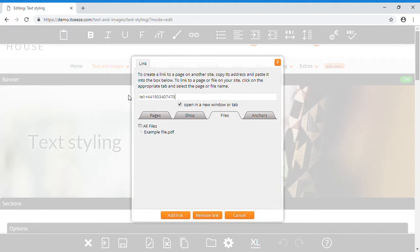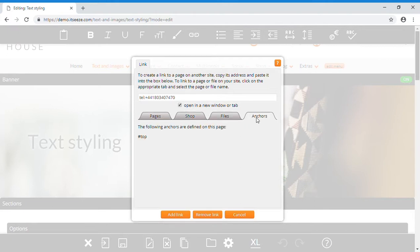Finally, you can link to an anchor on your page by clicking the anchors tab and selecting it from the list.